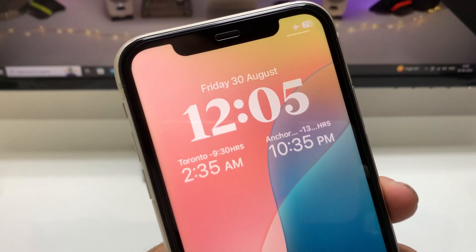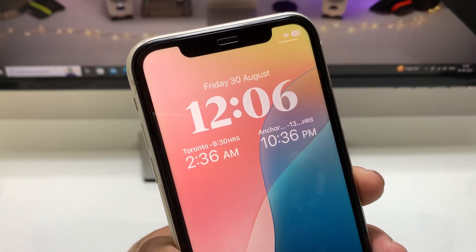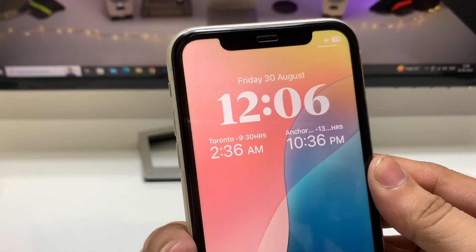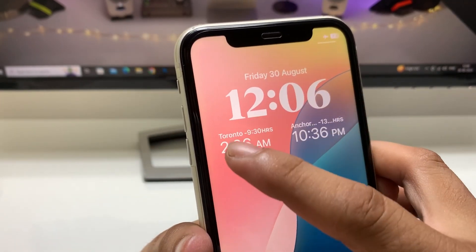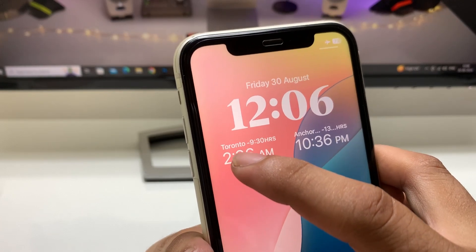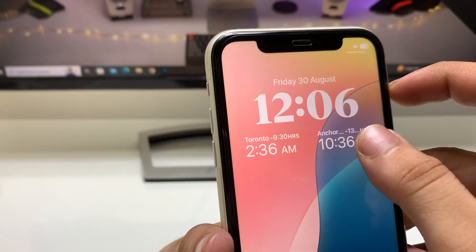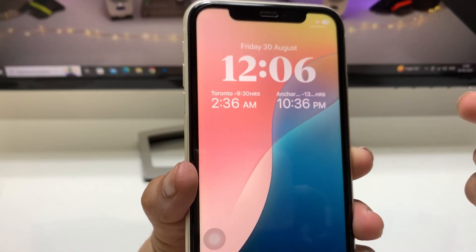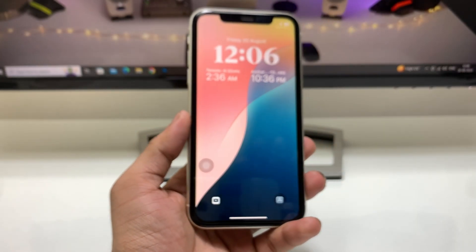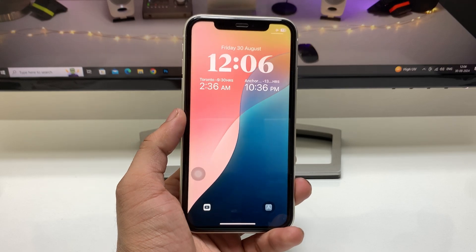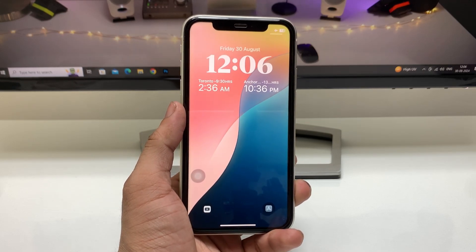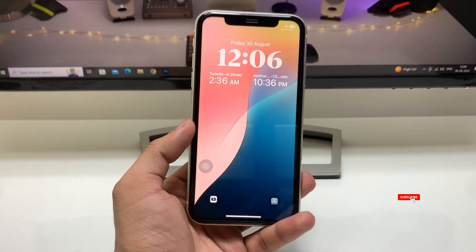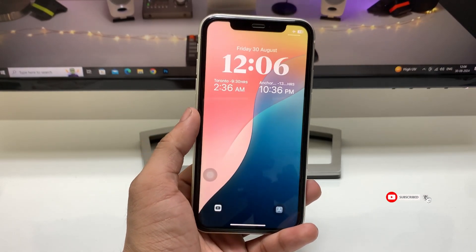As you can check out here, I am using three different time zones on the iPhone lock screen. The first one is India, the second one is the Canada city Toronto, and the third one is Anchorage. You can also enable these country time zones on any iPhone lock screen running on iOS 18.